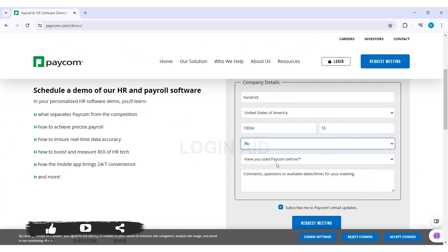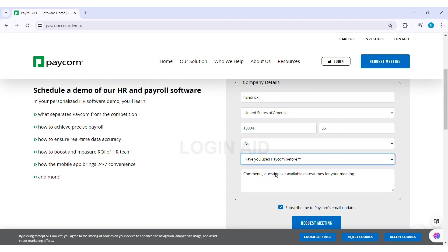After this, click on 'Have you used Paycom before?' and select if you have used Paycom before or not. If you have any queries, questions, or comments, you can click on the given box and enter your comments or questions.